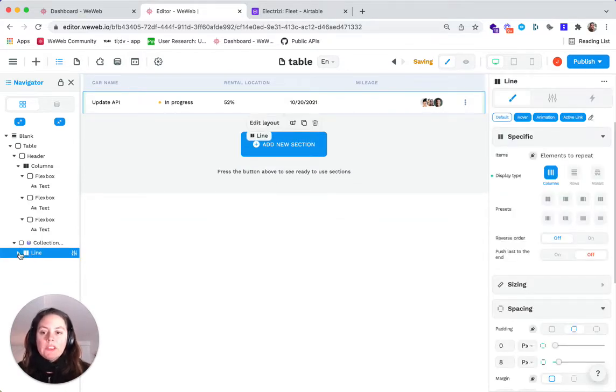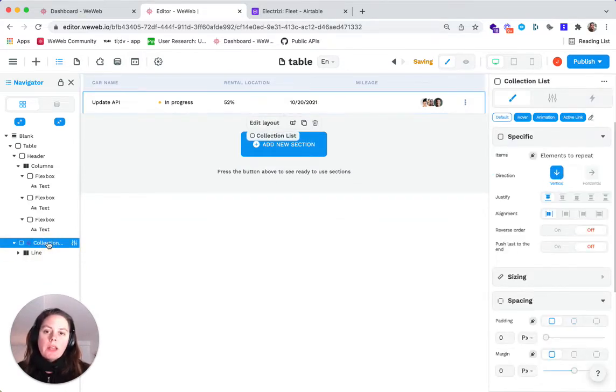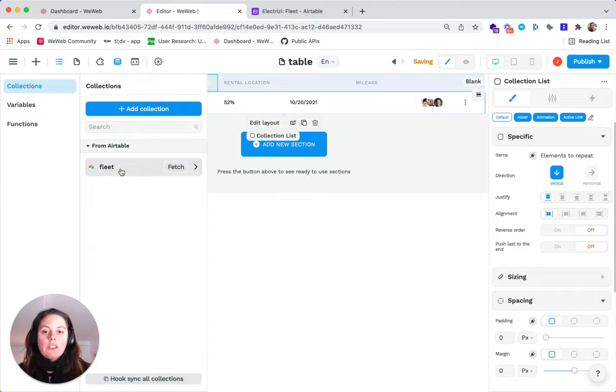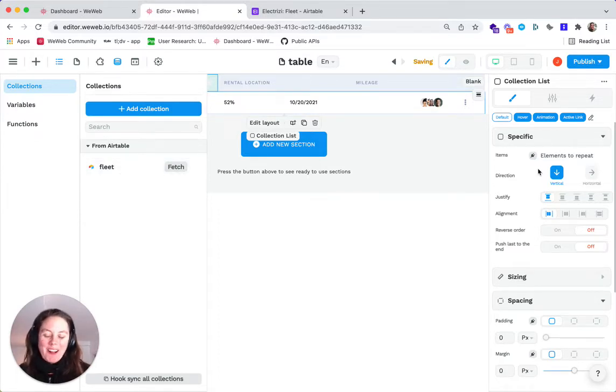The reason we only need one line is that if we bind the collection, it'll automatically repeat items. So we've already added our fleet collection. If you don't know how to do that, there's a tutorial for that.